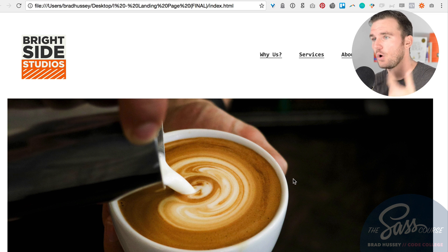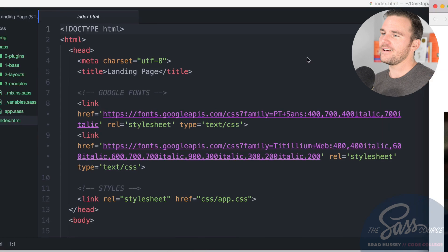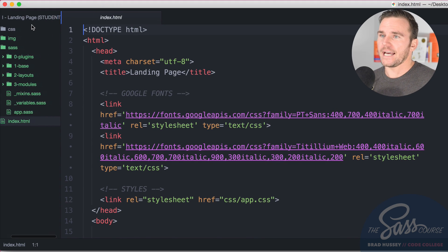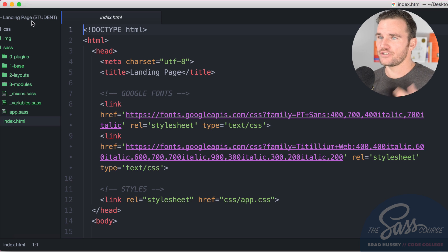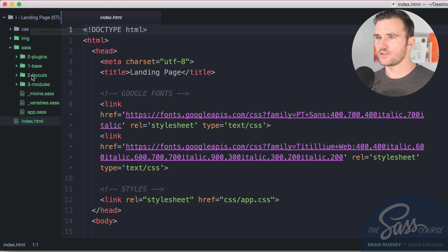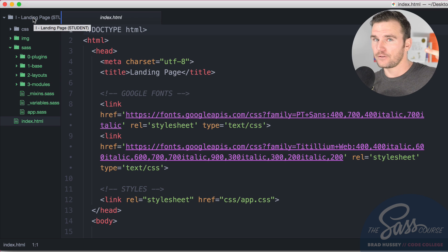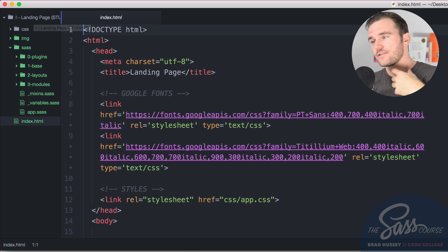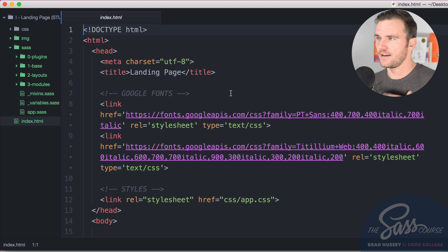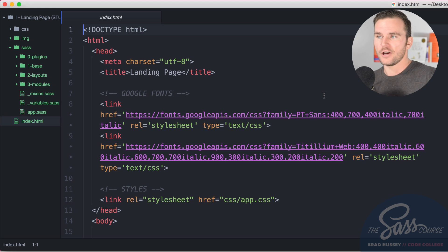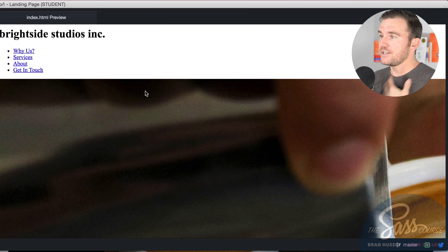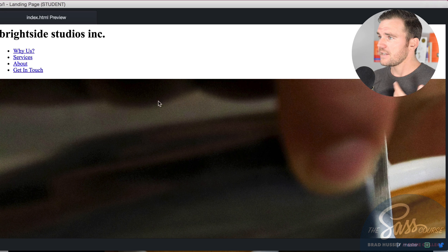Here in Atom I pulled in the landing page student folder, so go ahead and do that as well. There's going to be two folders in that course files: the student version and the final version. Final version is what you just saw, and the student version is a more trimmed back, very empty version of it. The HTML looks like this, it's a very plain basic semantic setup.